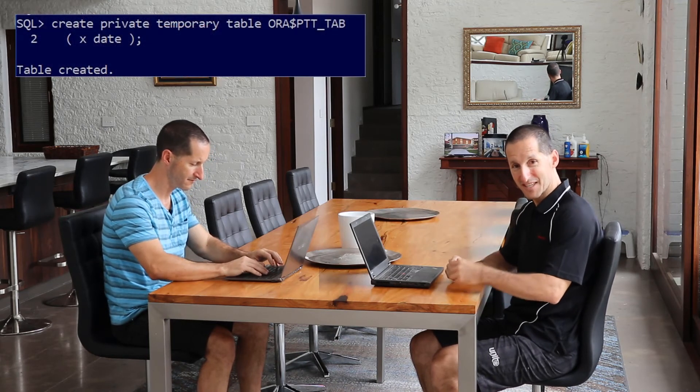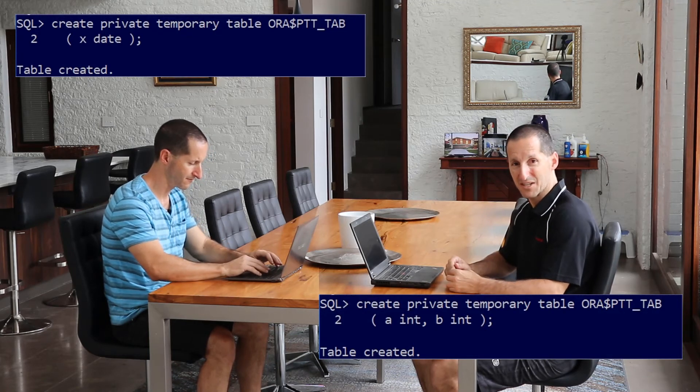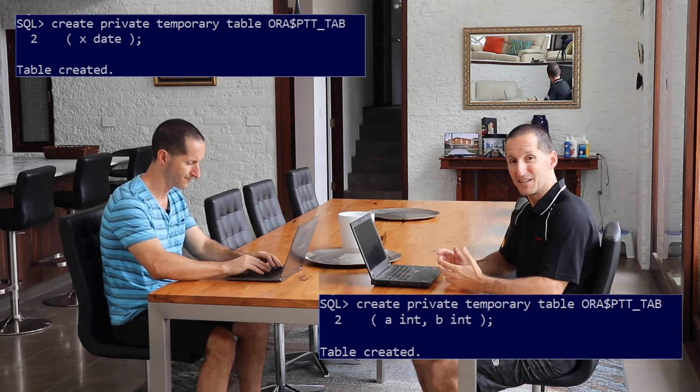In 18c, we've enhanced temporary tables such that you no longer have to have the same definition. You can have a different definition — so Connor can have a different definition to myself. We have different temporary tables that exist purely for each session, and the definition also exists purely for that session. 18c private temporary tables are pretty cool.